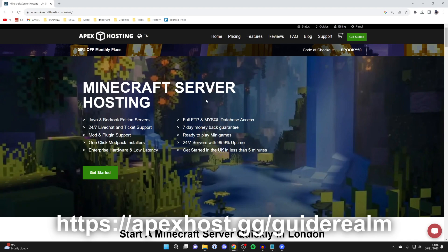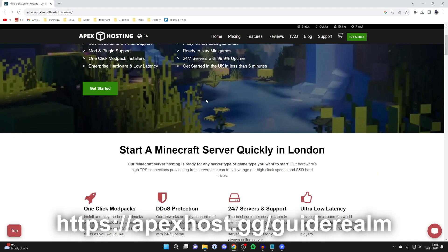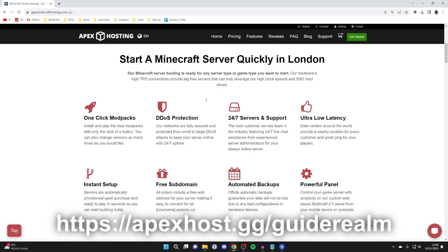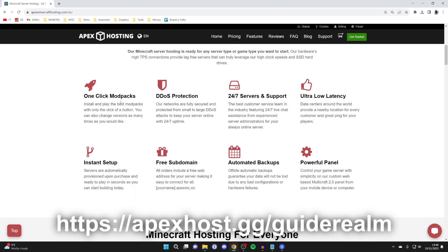A big shout out to Apex Hosting for sponsoring this video. They're my go-to server host. They've got so many awesome features like one-click modpacks, DDoS protection, 24-7 servers and support, which is super useful. And there's instant setup and so many other awesome features.